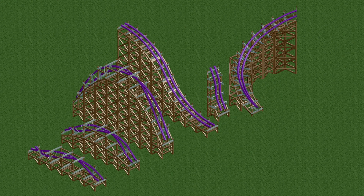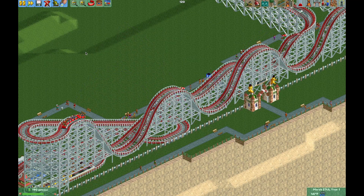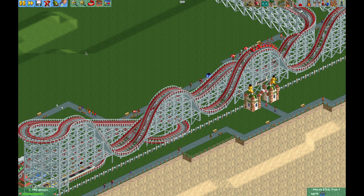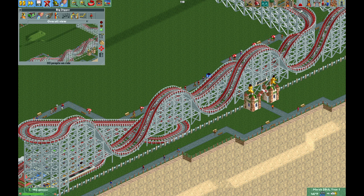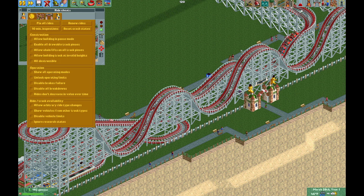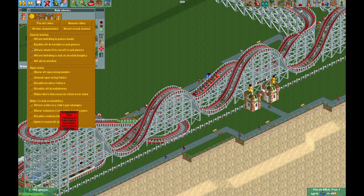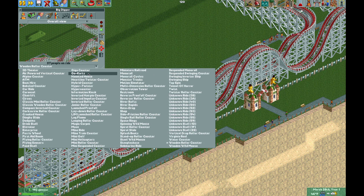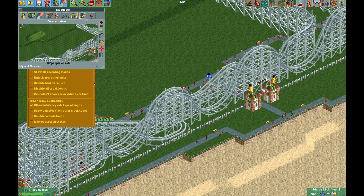Now to add these to a Wooden Coaster, let's take a look at this example: the classic Bumbly Beach Big Dipper. I want to edit this Wooden Coaster and add some new thrilling elements for my guests. So right now I need to open the cheats and turn on Allow Arbitrary Ride Type Changes, so now I can change the track type to the Hybrid Coaster.